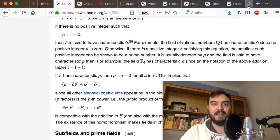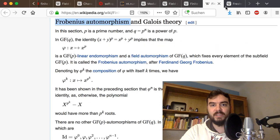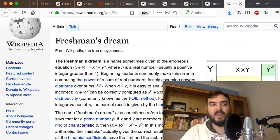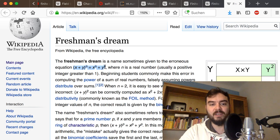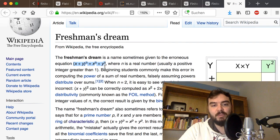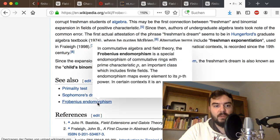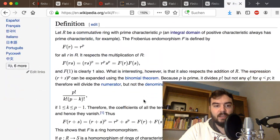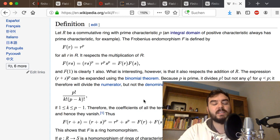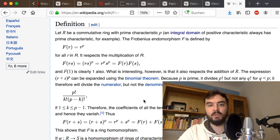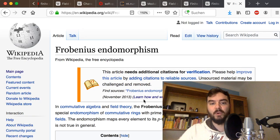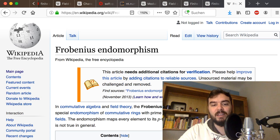Related to this is the funny name 'freshman's dream,' where you have the rule (x+y)^n = x^n + y^n. The joke is that there are mathematical objects where this is actually true. I'm not going to do any detailed arithmetic in this video — I'm just pointing to things you might want to read, for example on Wikipedia, or better yet in a textbook.